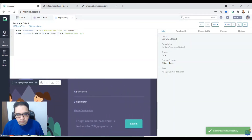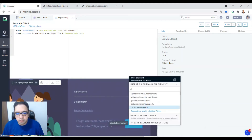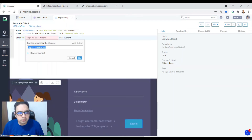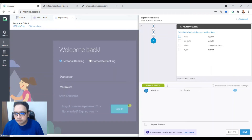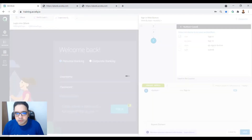Now we want to sign in. Click on the Sign In button — it is a Sign In web button. Select the attribute to uniquely identify it; identify it based on text. Click Save. We have now signed in.